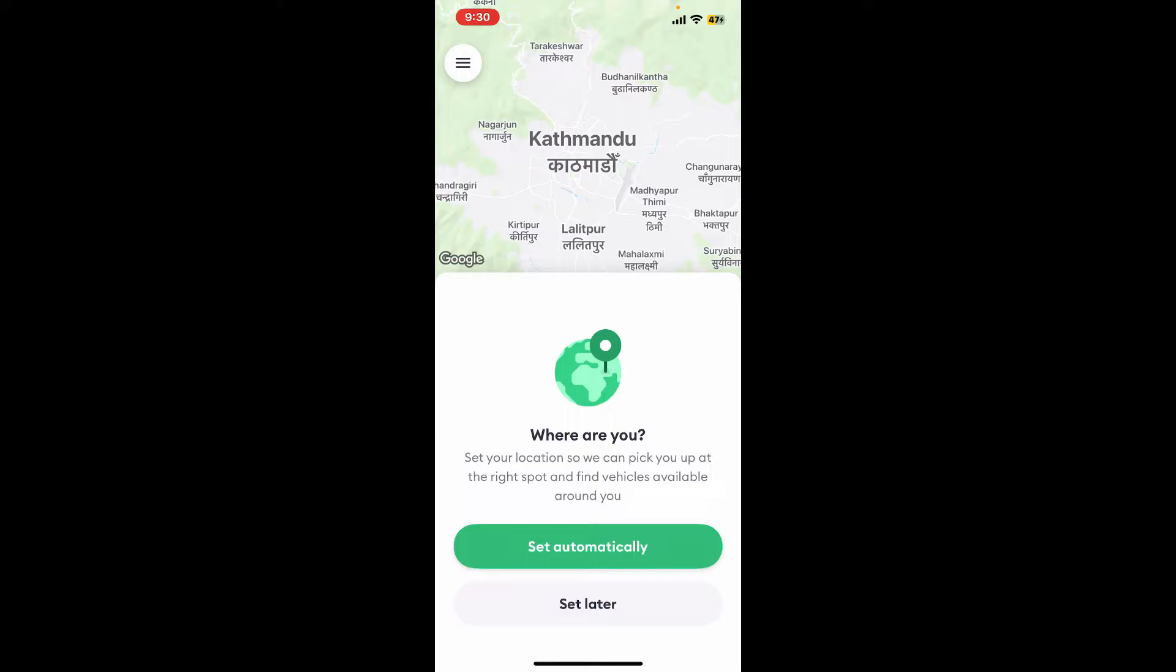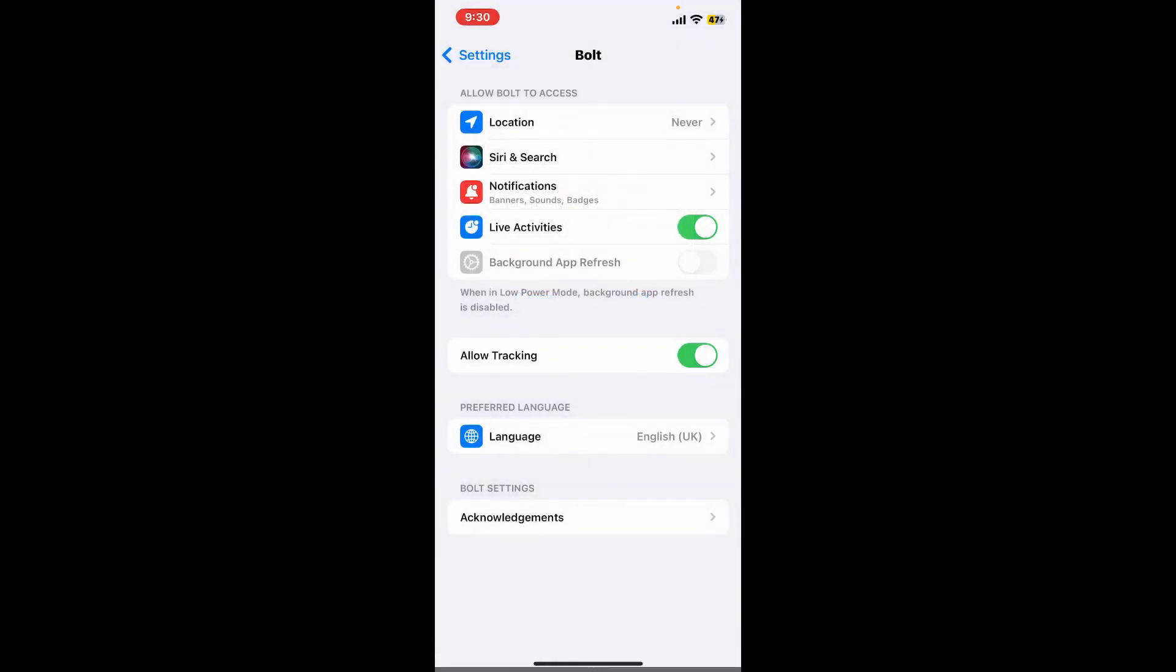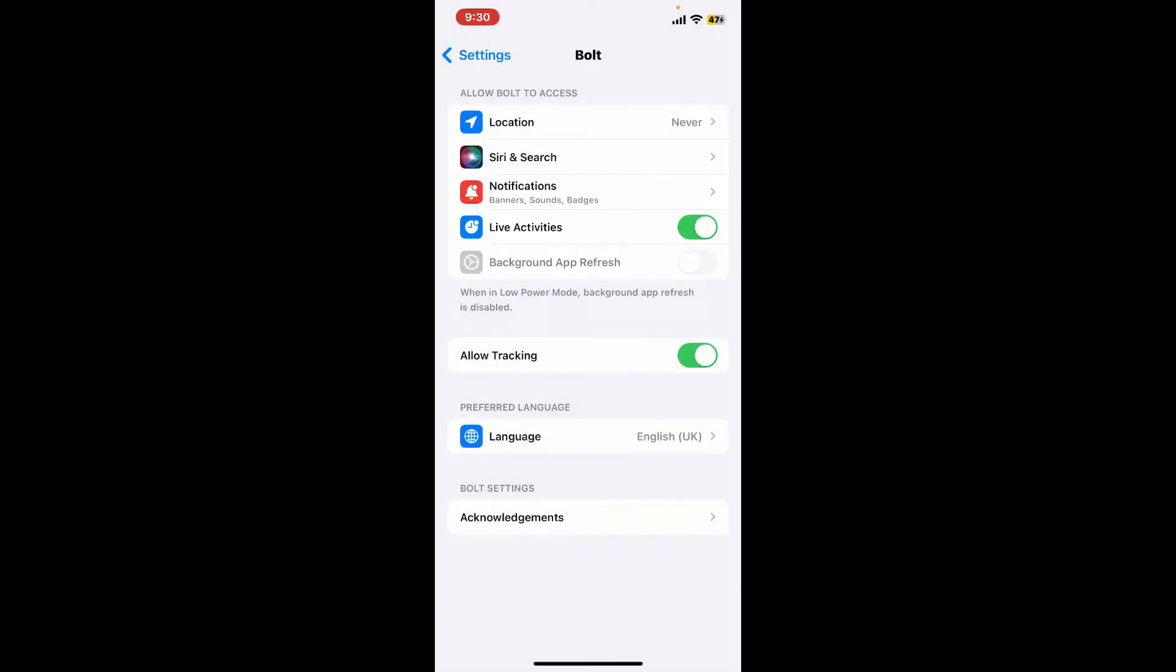To set location, simply tap on the 'Set Automatically' option in order to enable precise location for yourself. This will now open up the settings menu for your mobile device. Simply go ahead and select the Location option right under 'Allow Bolt to Access'.